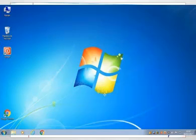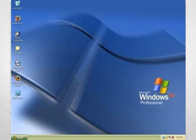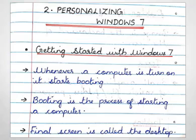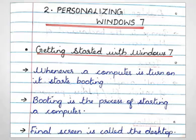It is the most commonly used operating system. Some of the popular versions of Windows are Windows XP, Windows 7 and Windows 10. Next is, getting started with Windows 7.